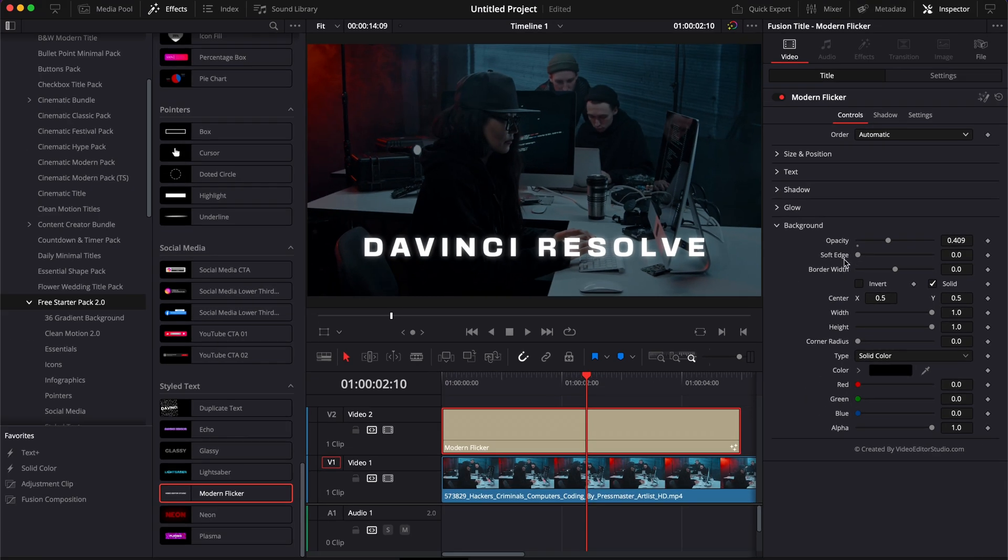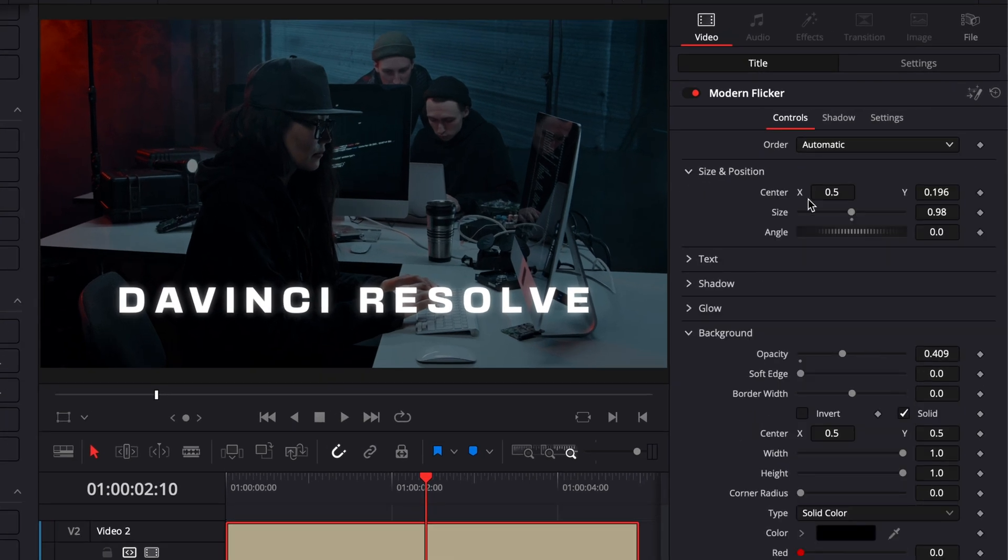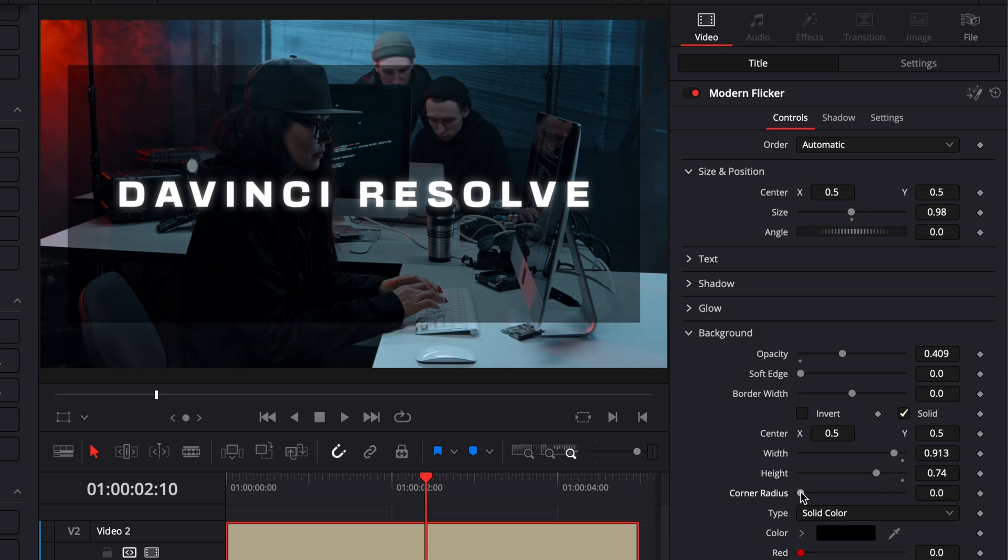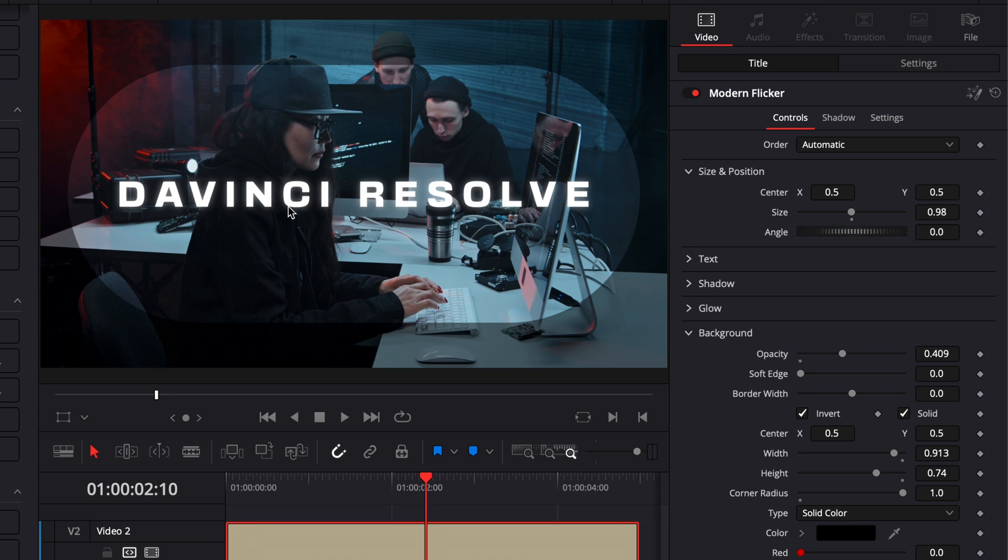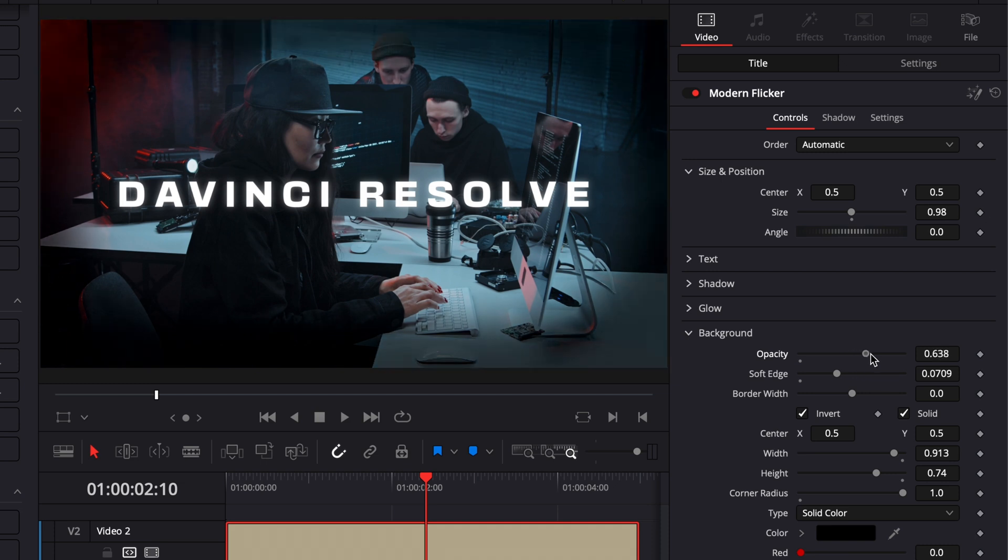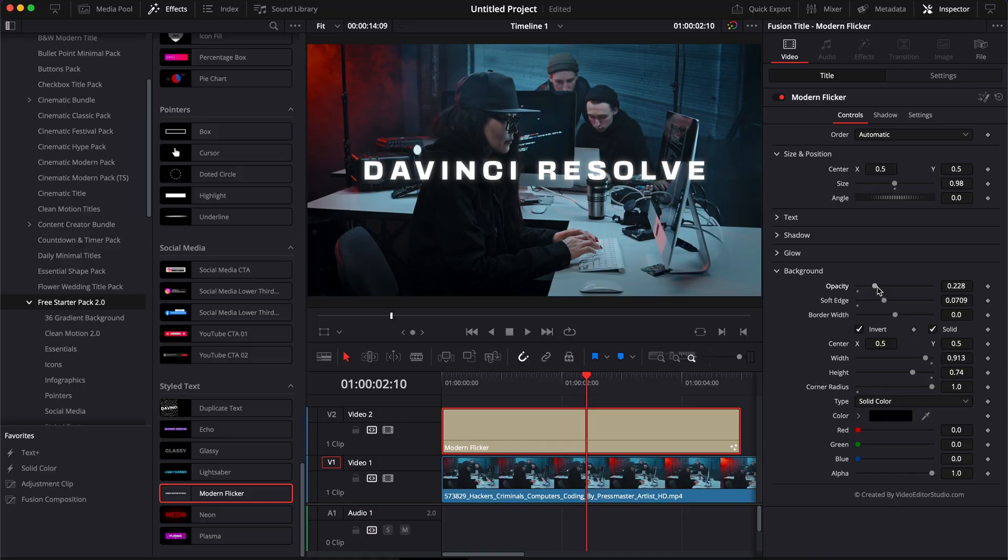Now you can also use that background to create a vignette. So here, for example, if I just go back to size and position, I can reset any parameter by just double clicking on it. And then here I will adjust the width and the height. And then I will adjust the corner radius to create a circular shape. And then here we can just hit invert and that creates that sort of inverted mask. And then here we can just adjust the soft edge to draw the focus on the title a lot more. Now, again, with the opacity, we can adjust the intensity of that by having it very present like that, or by reducing it to be a bit more subtle.